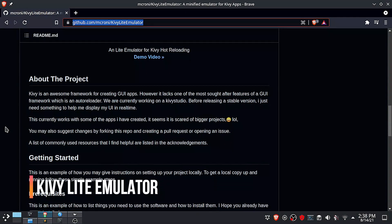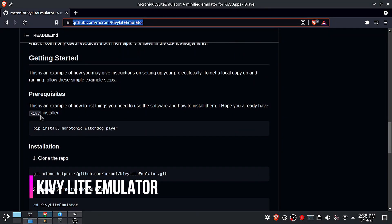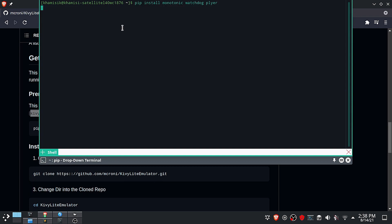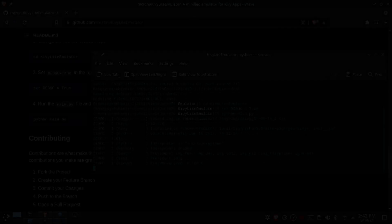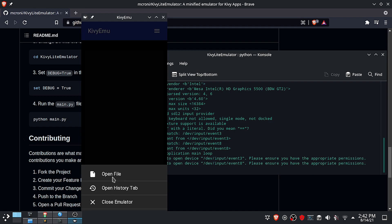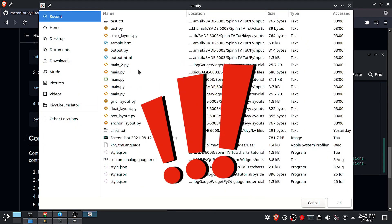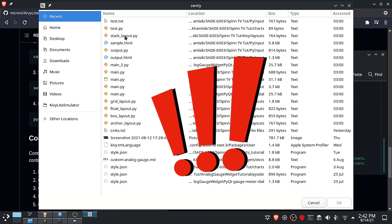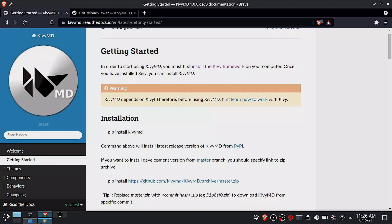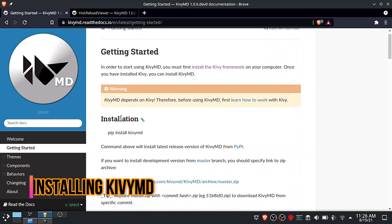While looking for the KyvyMD emulator, I came across this Kivy Lite emulator. I installed it, then tested it, but it did not work. So I'm not going to recommend this to anyone, but I will leave this page linked below so that you can check it if interested. Now let's focus on what really works for KyvyMD development.